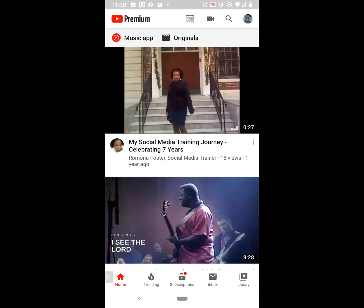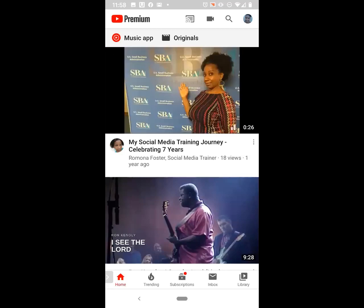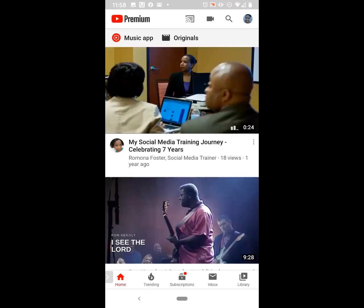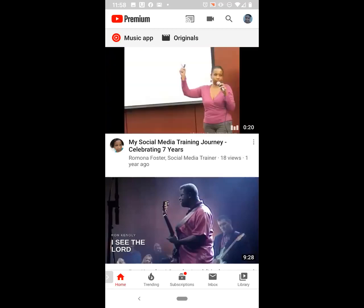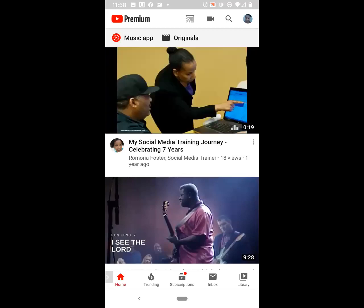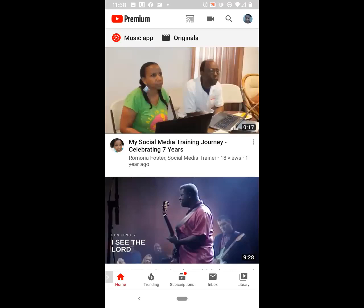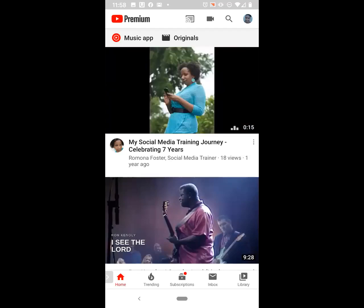Also, stay tuned to the end of this video to find out how to delete playlists so you don't end up with a million playlists like I have on my personal YouTube channel. So, let's get started.